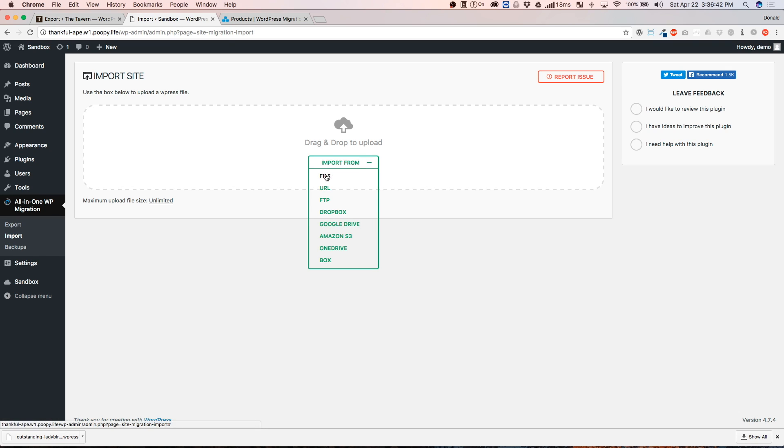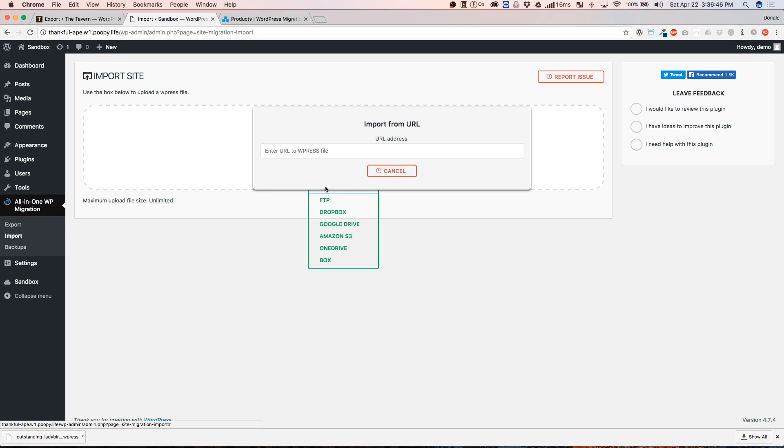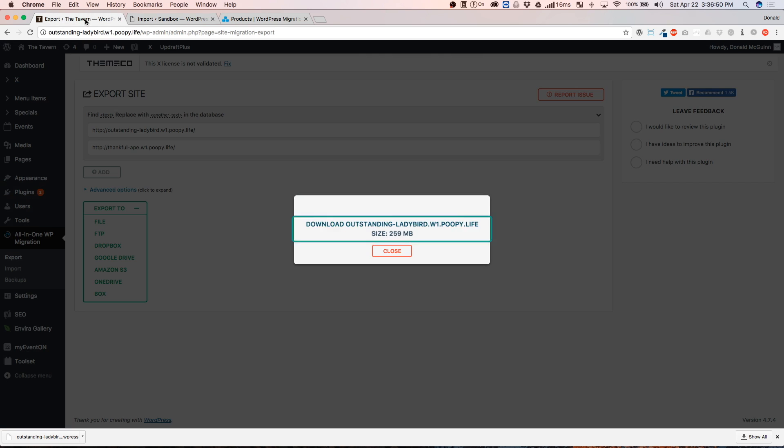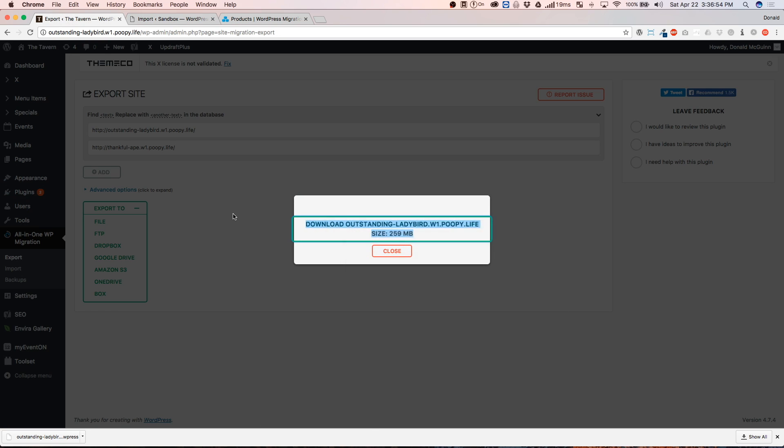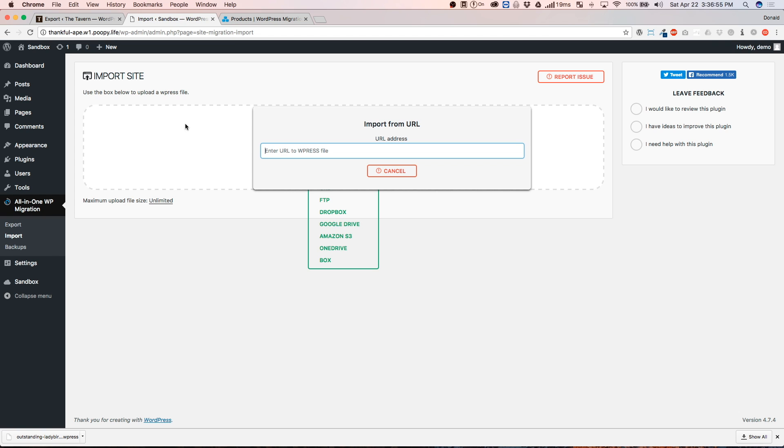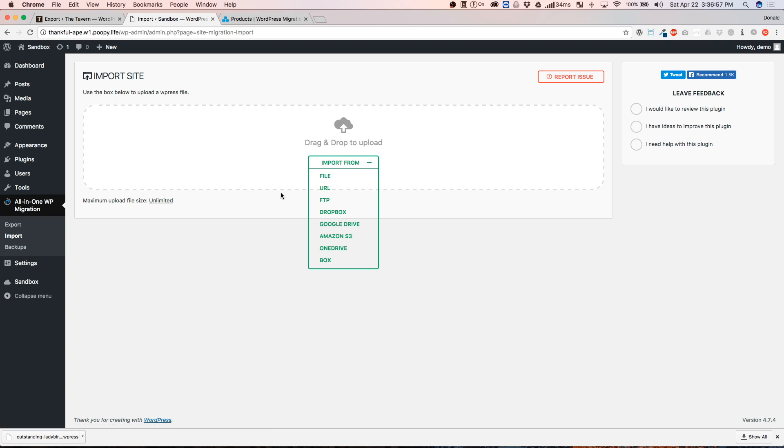If you had purchased the URL extension, you're going to click on the URL and then you're going to paste in that URL that you got from here when you right-clicked on this. You hit Copy Link Address. But we're going to import from a file.